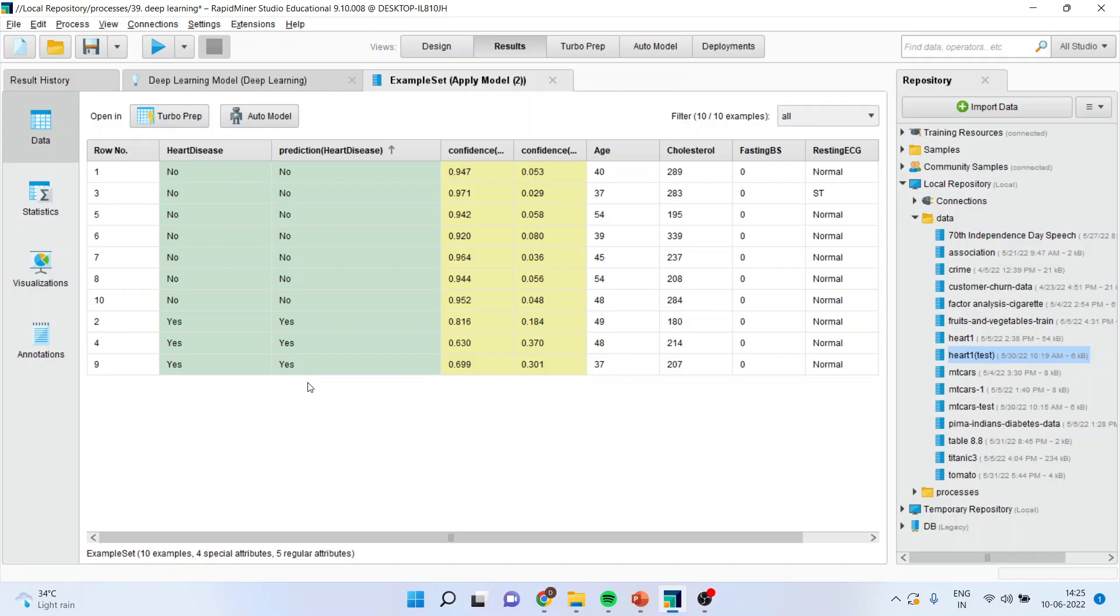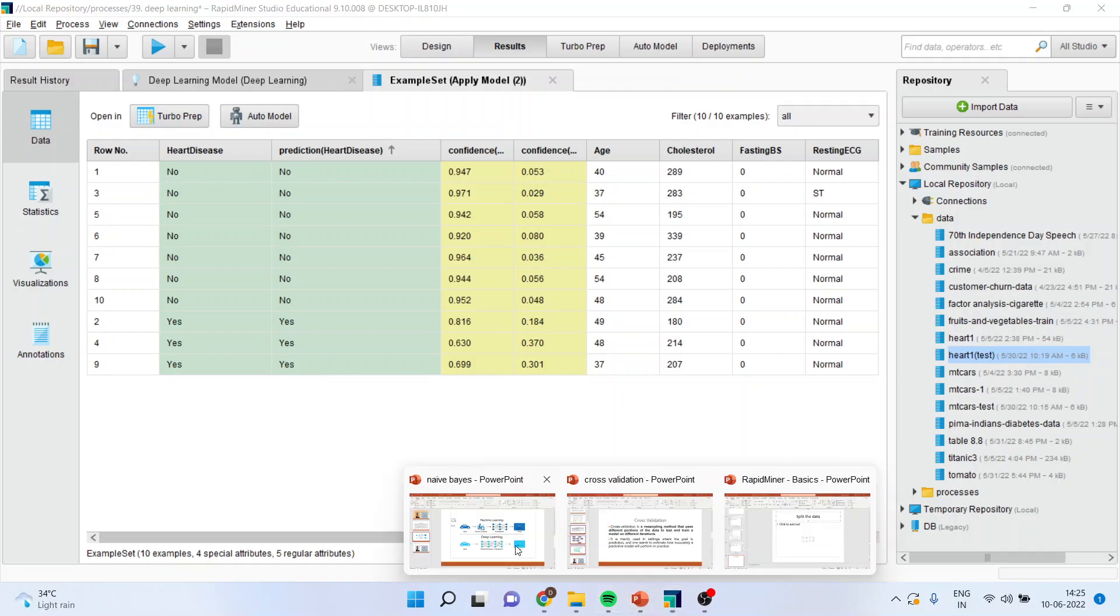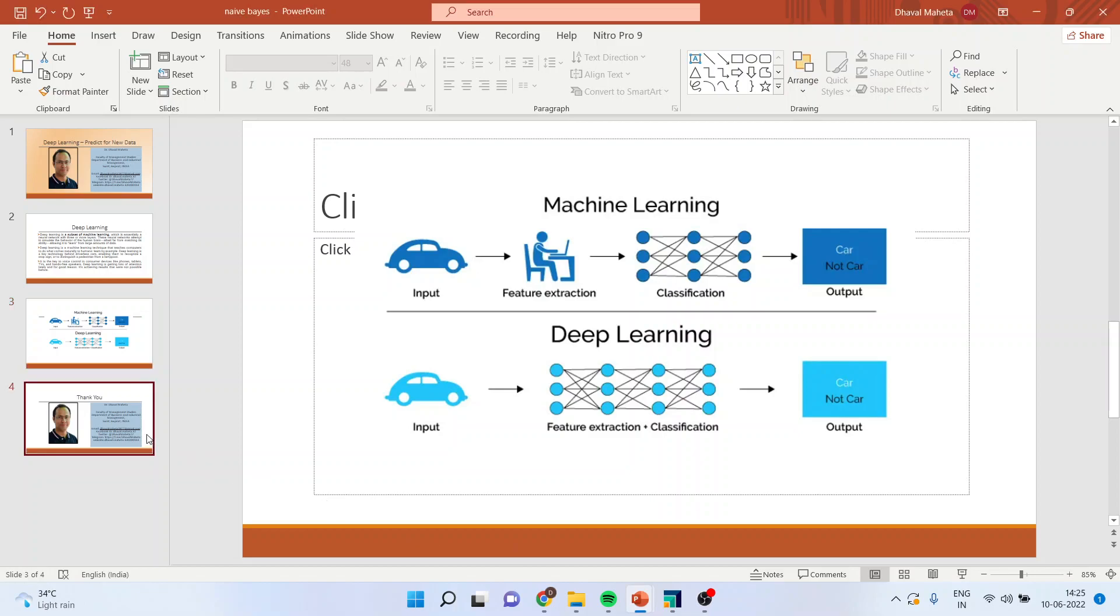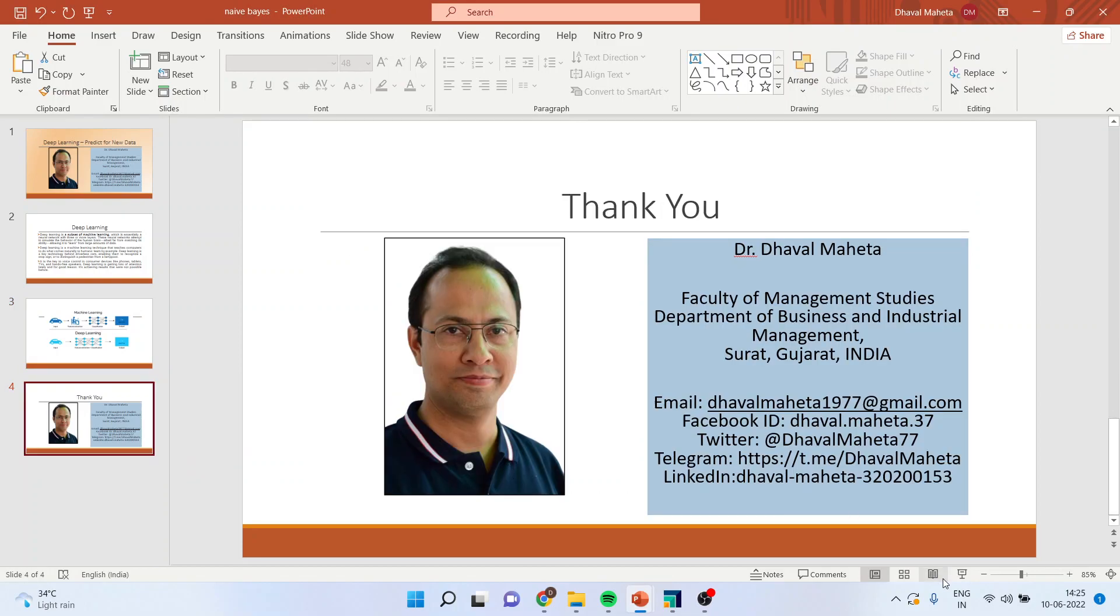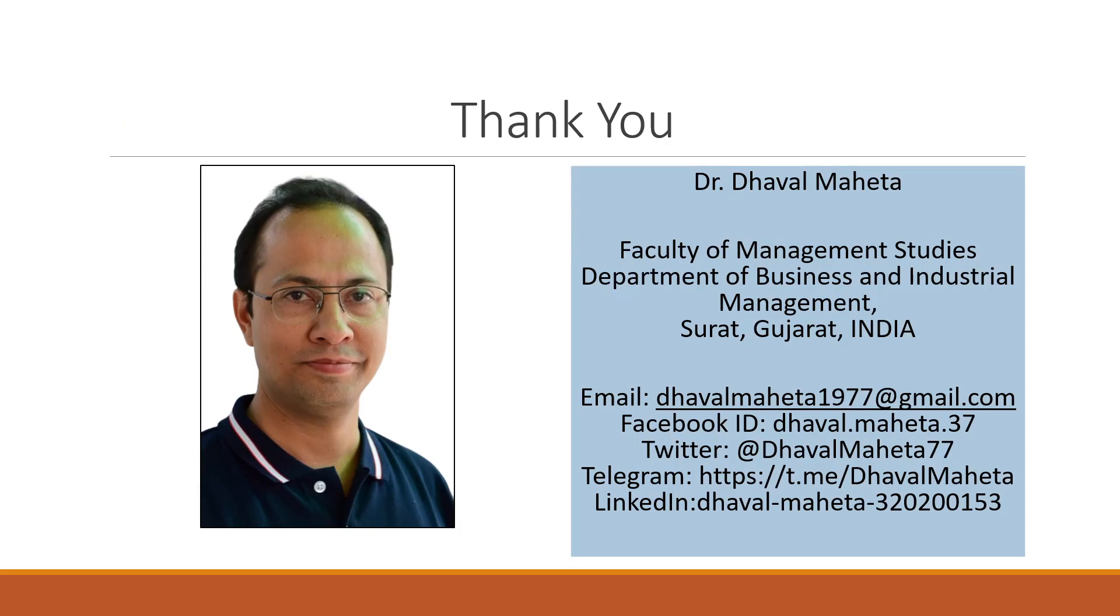So this is the way you can predict for new datasets using deep learning in RapidMiner. For more videos on RapidMiner, kindly subscribe to my channel. You can see my playlist in which I have already uploaded many videos. You can follow me on LinkedIn and Twitter. Don't forget to press the like button.